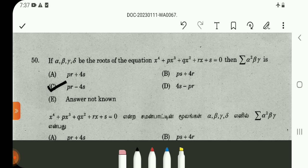Question number 50. This is a previous question. We will solve it using a shortcut method — directed straight to the answer. It is actually very easy and direct. The result is clear, giving us an immediate answer.